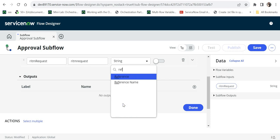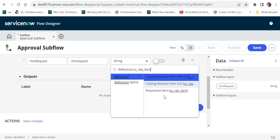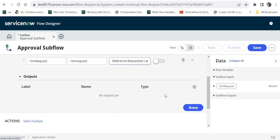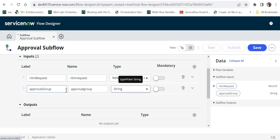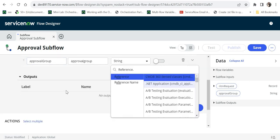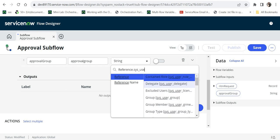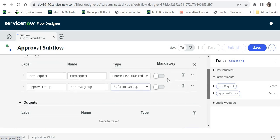I will create two inputs for this. The first would be the requested item — I will create that RITM request input and make it as type reference, referring to the req_item table. The second input, for more flexibility, will be the approval group, which is a reference field to the sys_user_group table. I will make both inputs mandatory for the integrity of this subflow.